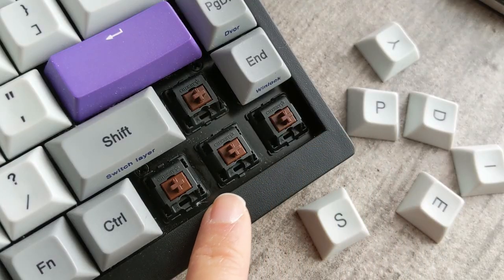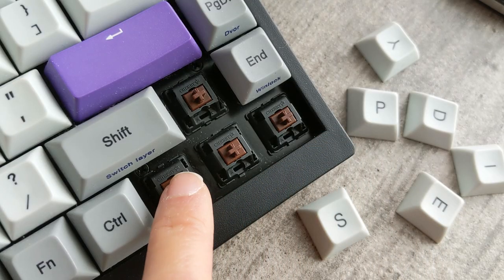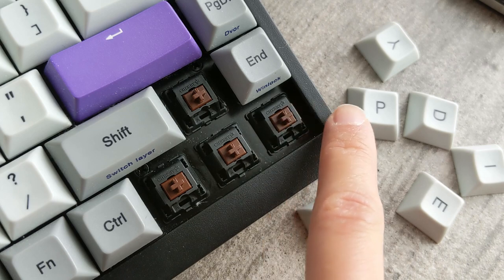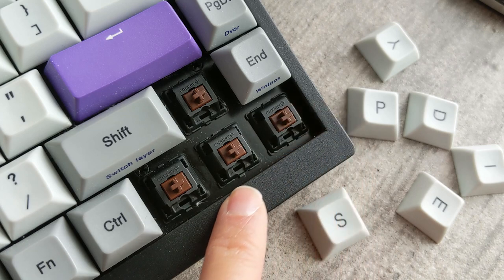For switches, users have the choice of standard Cherry MX switches. I have browns in my unit.